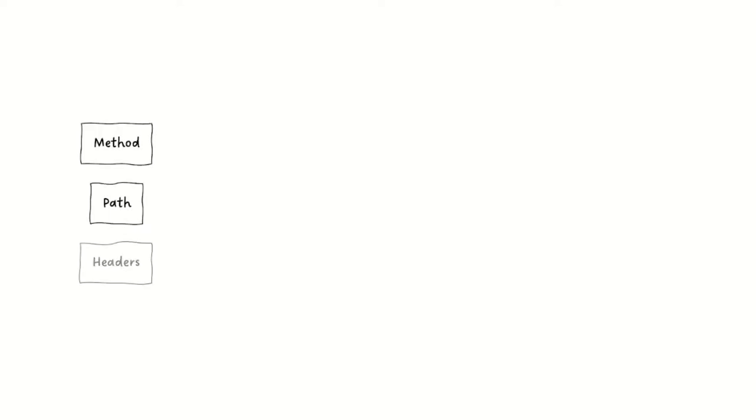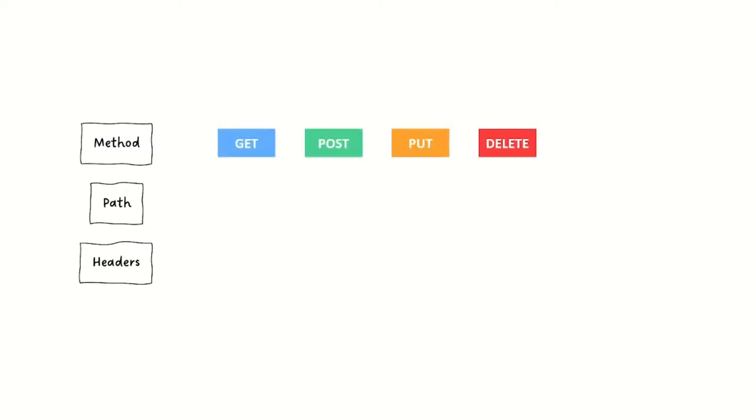Let's get down to basics with a very simple API call. There are basically three components to a RESTful call. There's a method, a path, and the headers. The method is also called the verb: Get, post, put, delete.